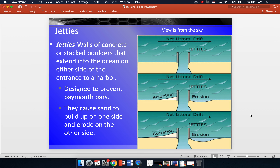Now we're going to talk about the structures that humans build to try to control erosion on shorelines. In nature, in wilderness areas, it doesn't matter that the shoreline is dynamic. But in developed areas like beaches, touristy places, and cities on shorelines, humans want to try to control erosion because otherwise we can have major problems with the development we've created along the shore.